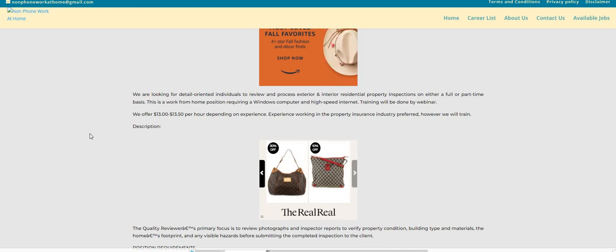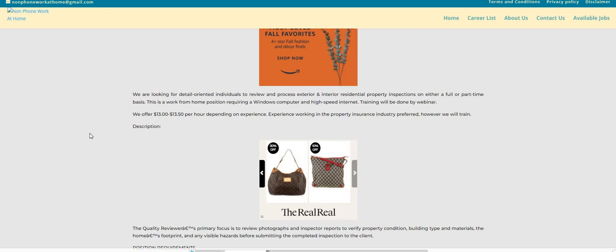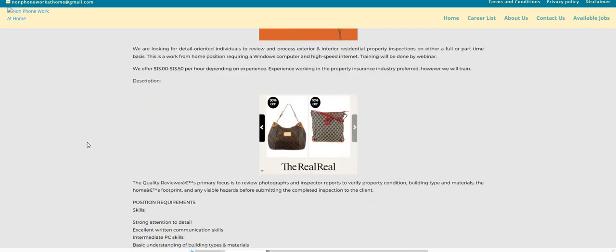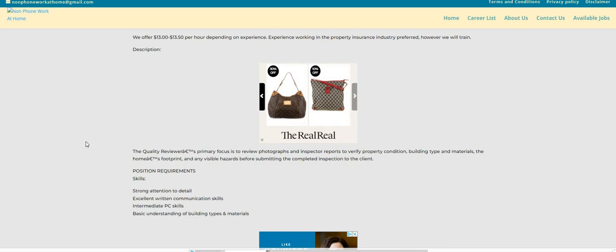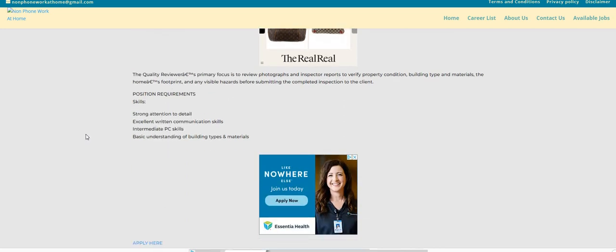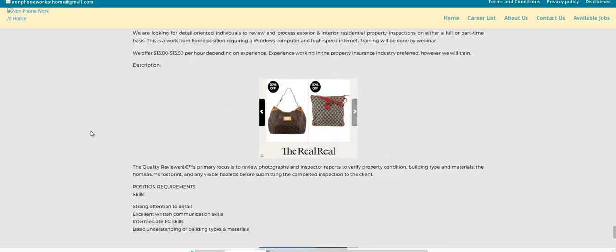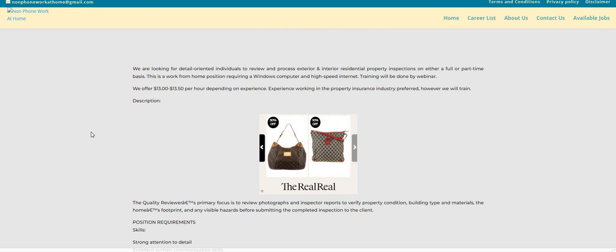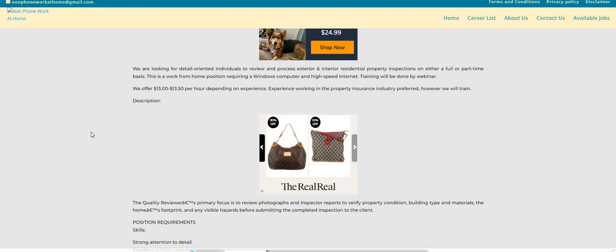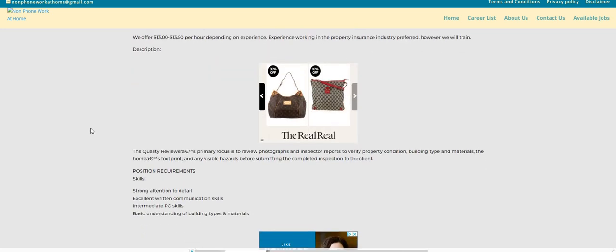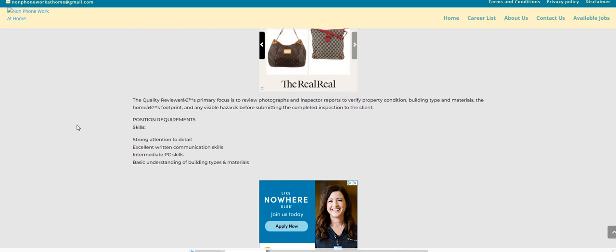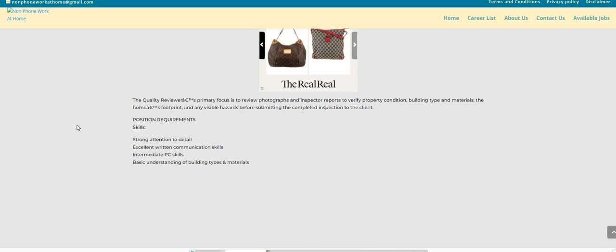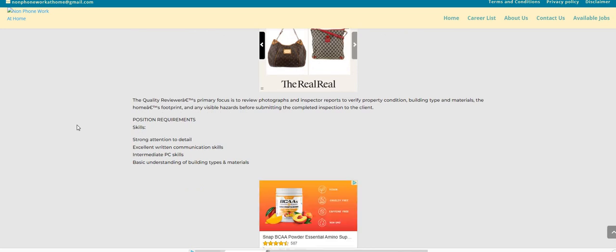It says that the pay, we offer $13 to $13.50 per hour. However, I think on their site, if I'm not mistaken, I believe the pay has been raised to $14 per hour, depending on experience. Experience working in the property insurance industry is preferred. However, guys, they will train you for this job. This is a good one. You don't want to miss out. Make sure you guys get this one in your basket.